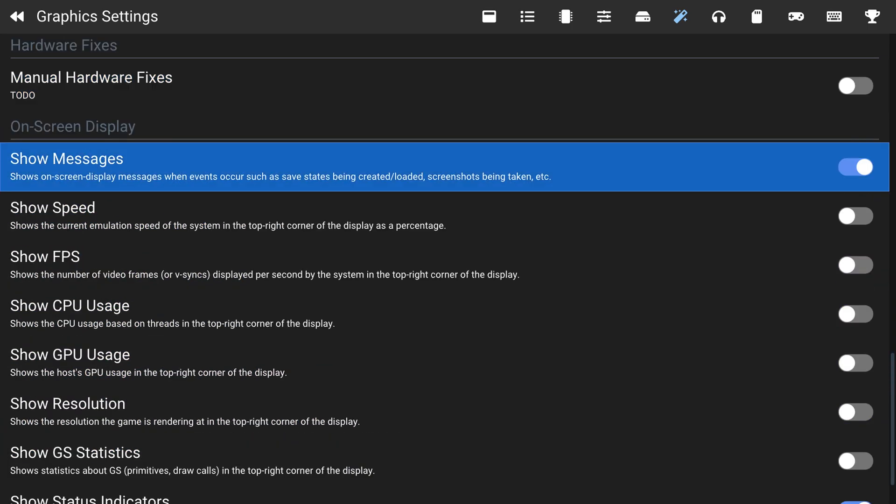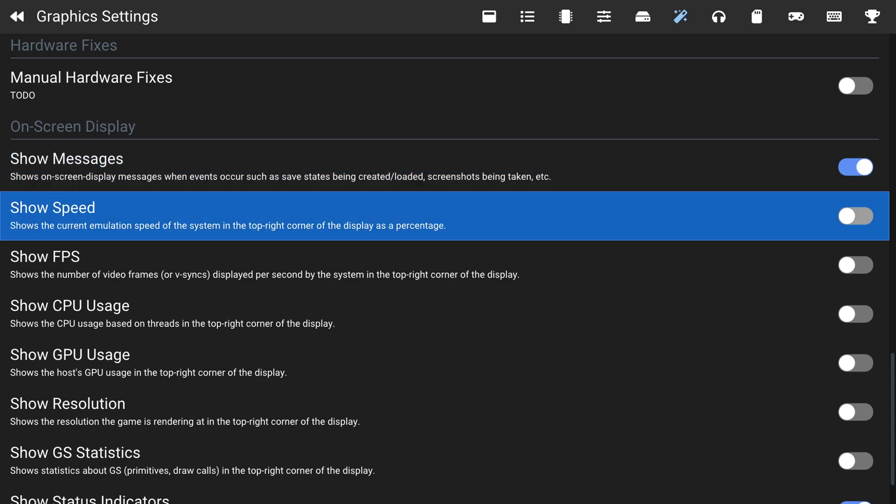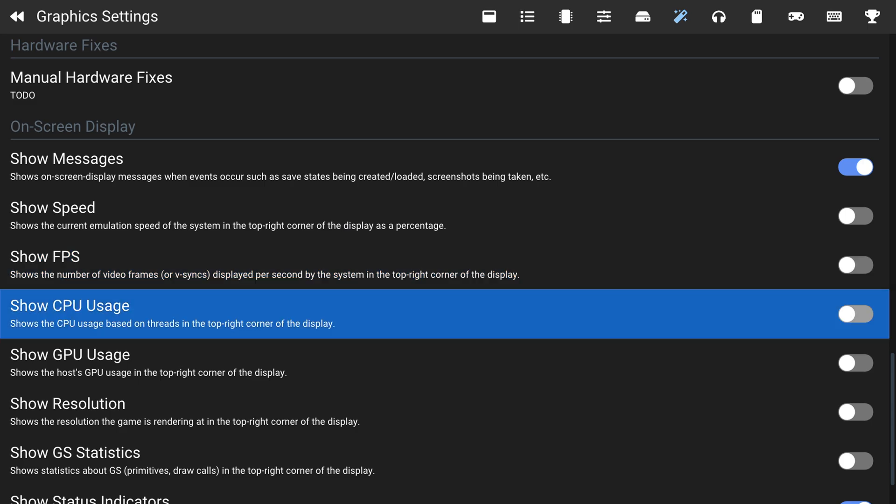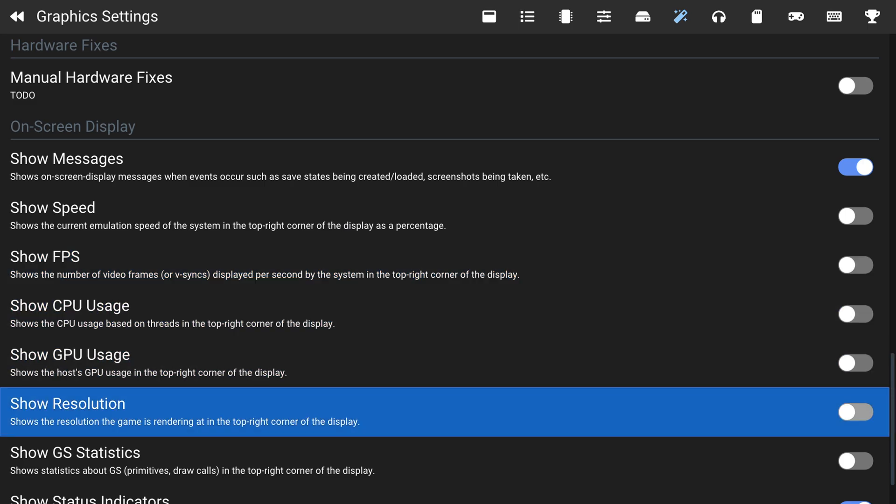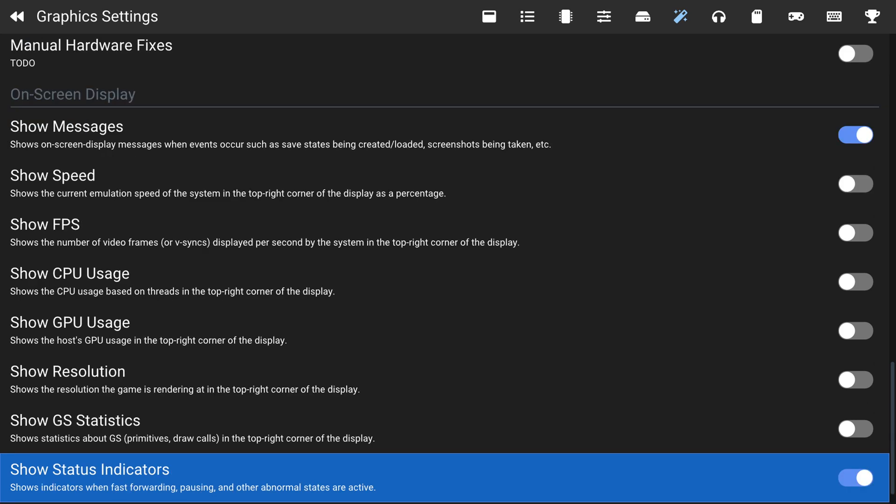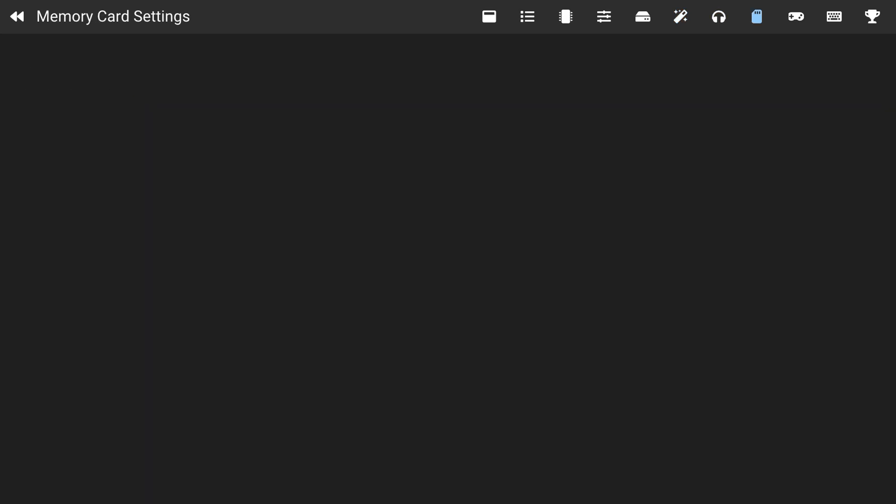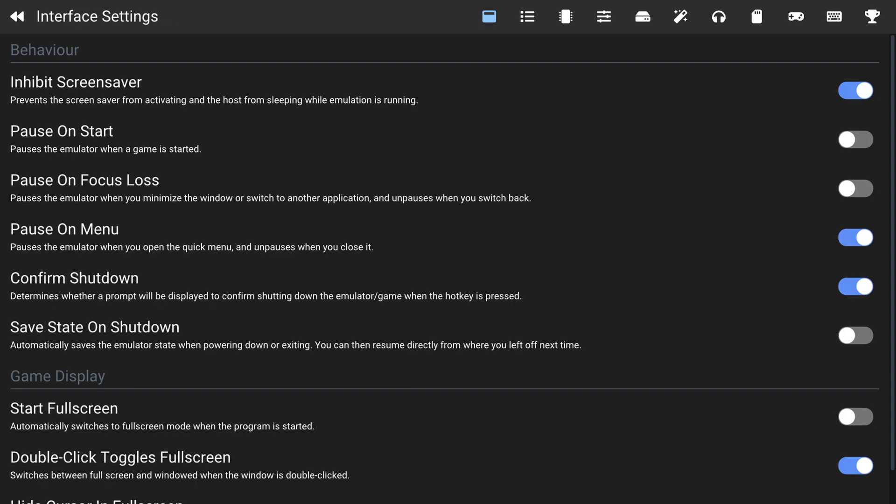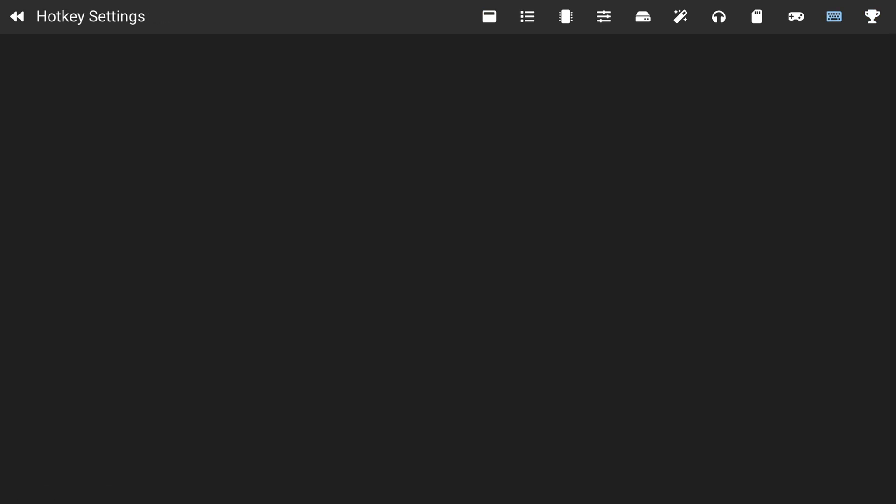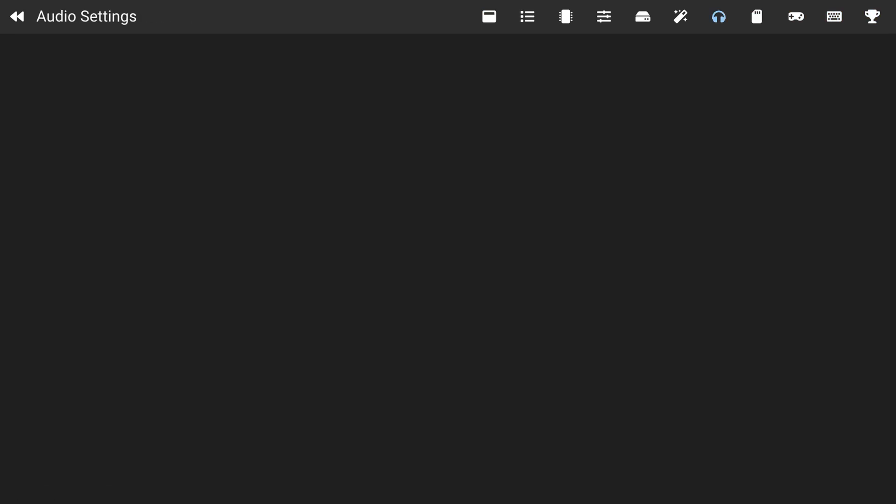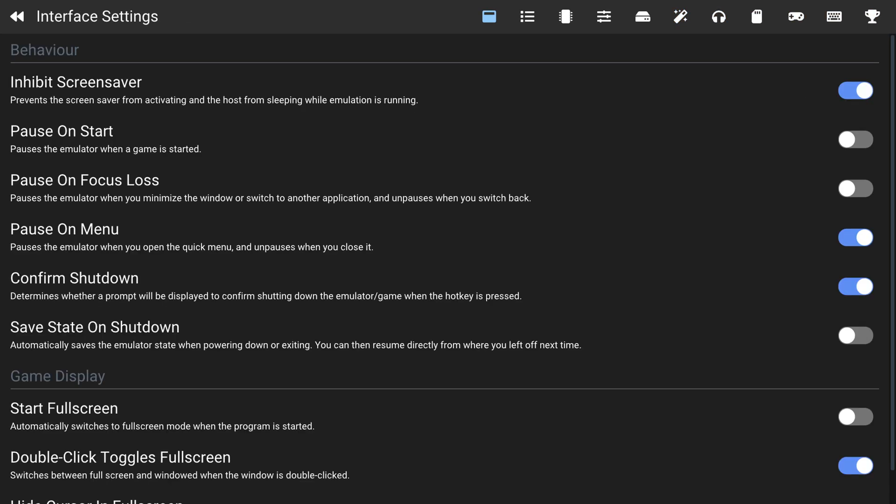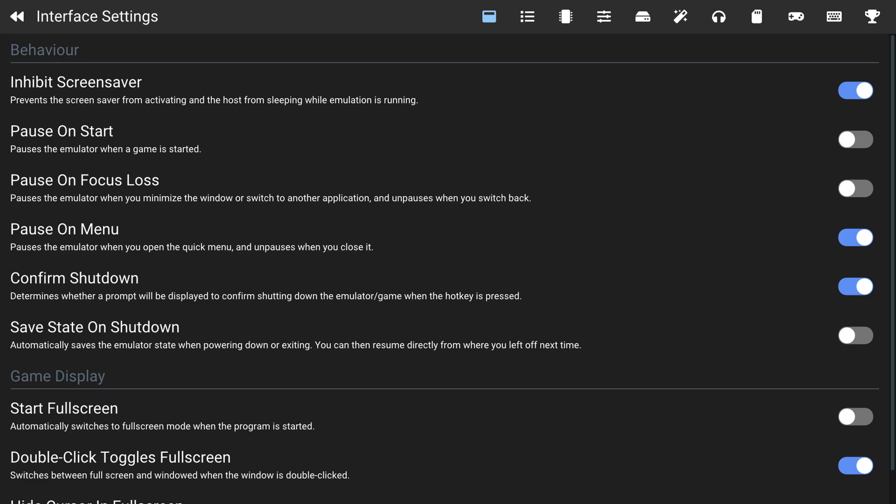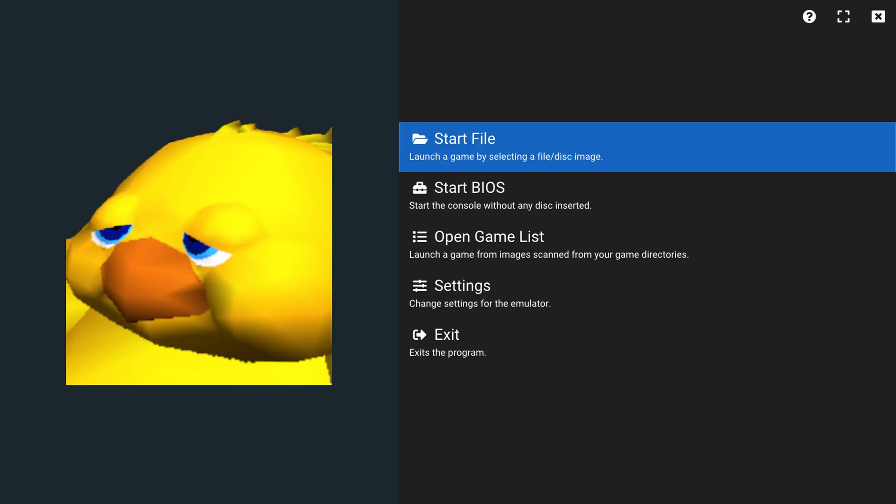And then on screen display. Whenever you write to a memory card or adjust a setting, it'll pop up a message in the top left. You can disable that if you want to. You can show the speed of the current emulation, FPS, CPU usage, GPU usage, resolution, GS statistics. That'll show up all in the right corner of the screen. So you can kind of see how well your emulation is running if you so choose. And then there's no audio settings, memory card settings, controller settings, hotkey settings, or achievement settings available at this time in this build. These will probably come pretty quickly, but as of this video, they do not exist. But that pretty much does it for our setup process.